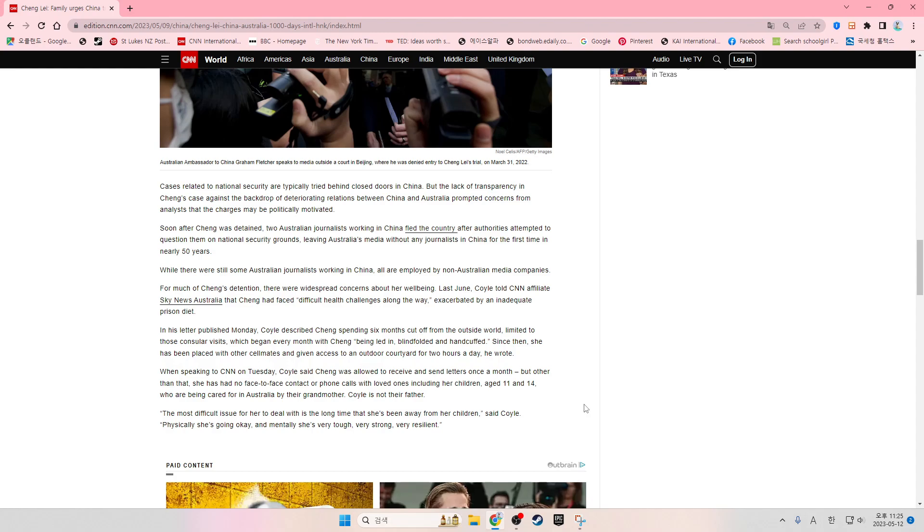The most difficult issue for her to deal with is the long time that she's been away from her children, said Coyle. Physically, she's going okay. And mentally, she's very tough, very strong, very resilient.